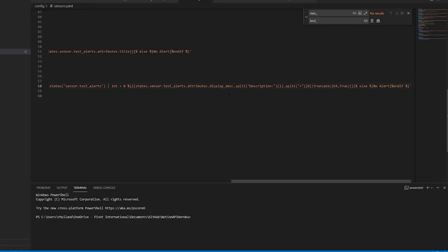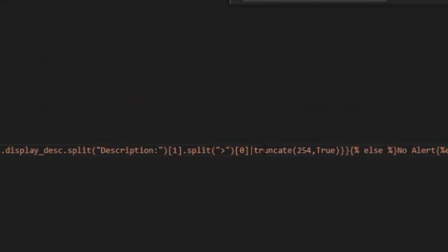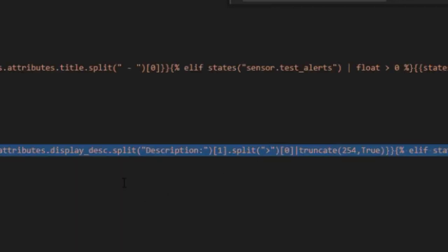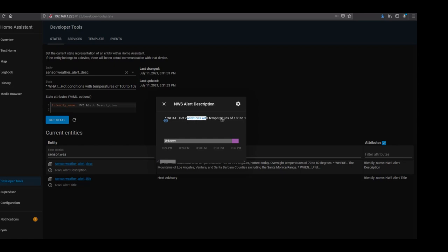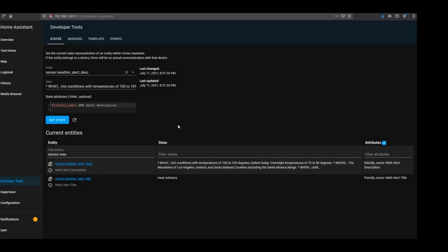One important note on the description: there is a hard limit of 255 characters in Home Assistant for any raw sensor entity output. Attributes can be longer, but the raw output is capped at 255 characters. This was causing failures, so I added a pipe truncate 254, true to the end of the code — it'll be in the blog post as well. That caps the description output to 254 characters, preventing errors. After restarting Home Assistant, the sensor.weather_alert_title now shows 'Heat Advisory', and the description sensor shows the full text up to 254 characters.